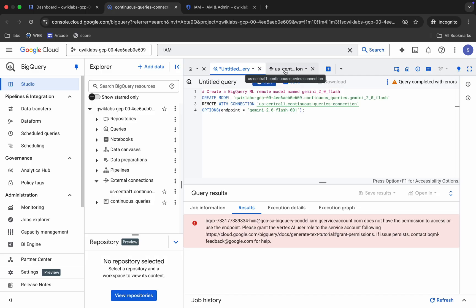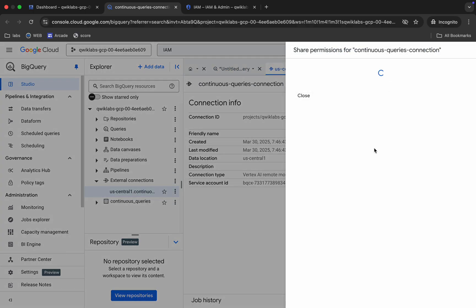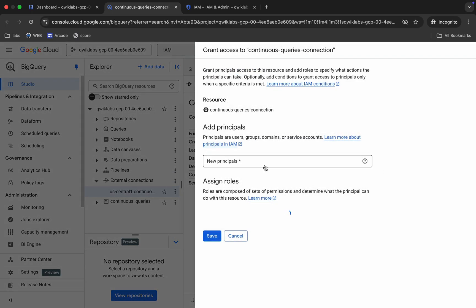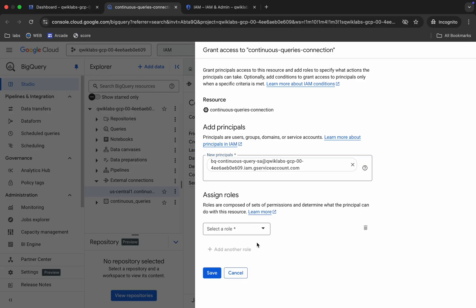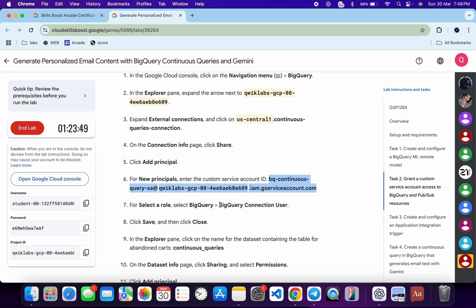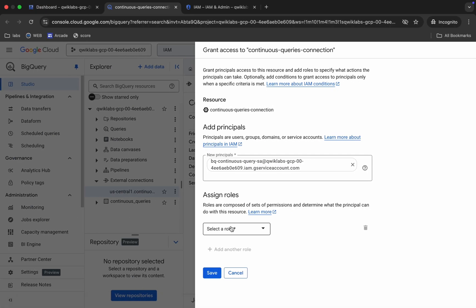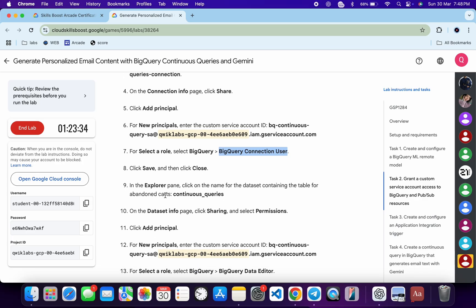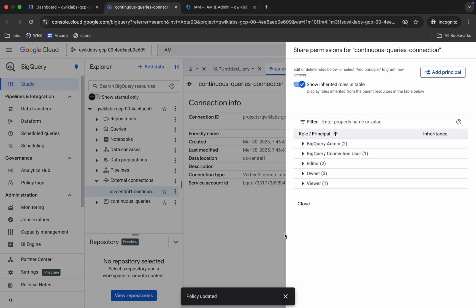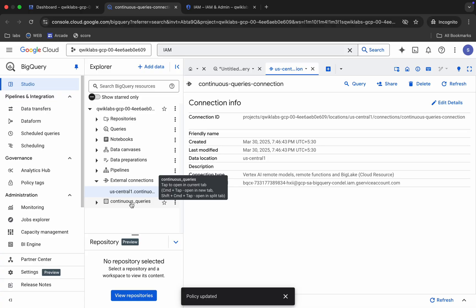For Task 2, copy the service account. Click on the share icon, then click 'Add Principal' and paste the principal you just copied. For the role, scroll down, copy the role carefully without the full stop, search for it, and click Save.